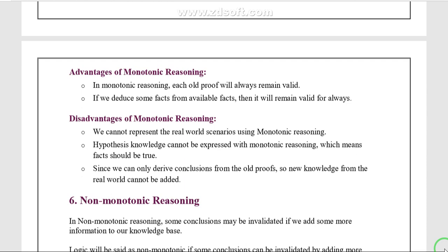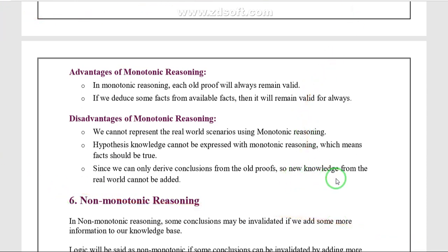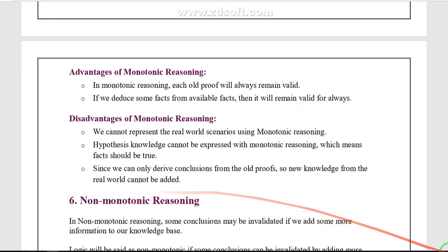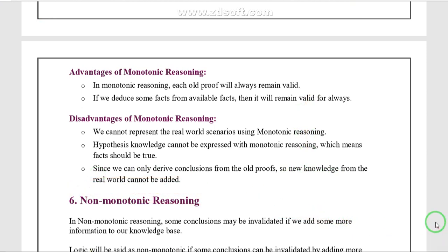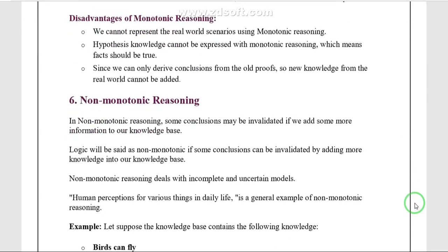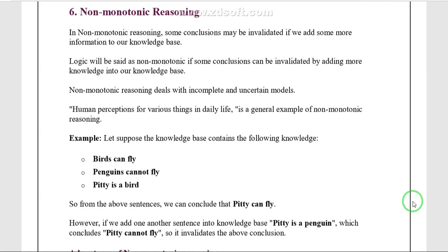Since we have already derived new knowledge, a conclusion may not be perfectly true. New knowledge from the real world cannot be added to monotonic reasoning.